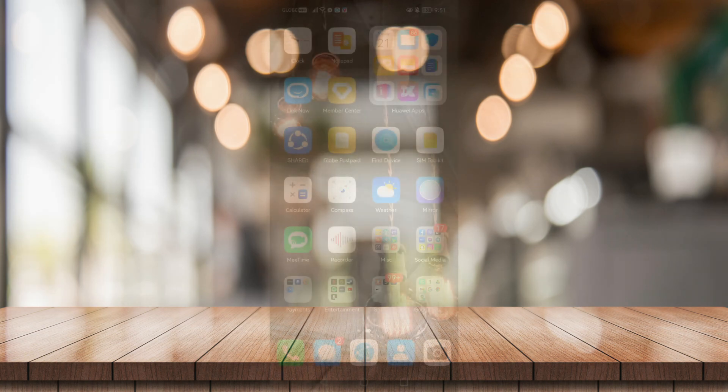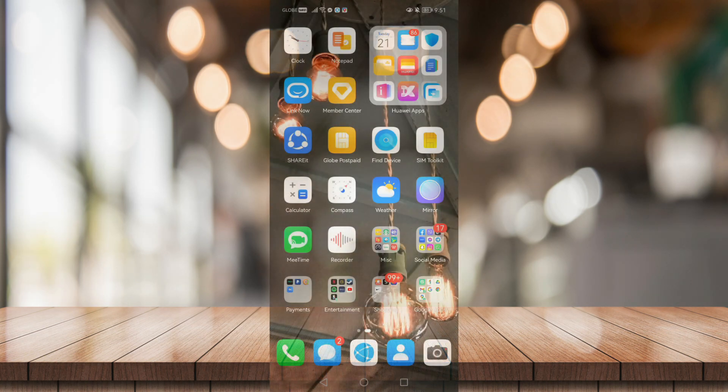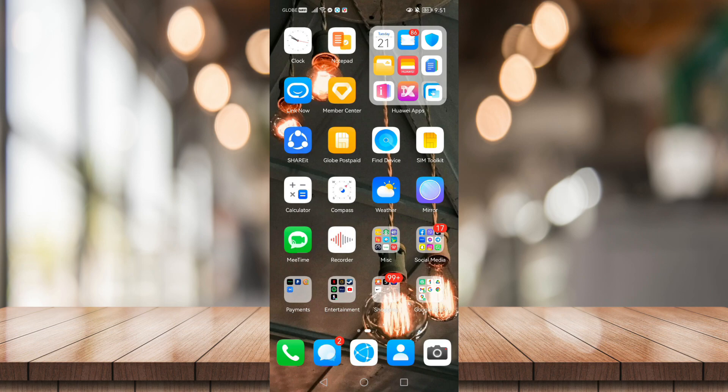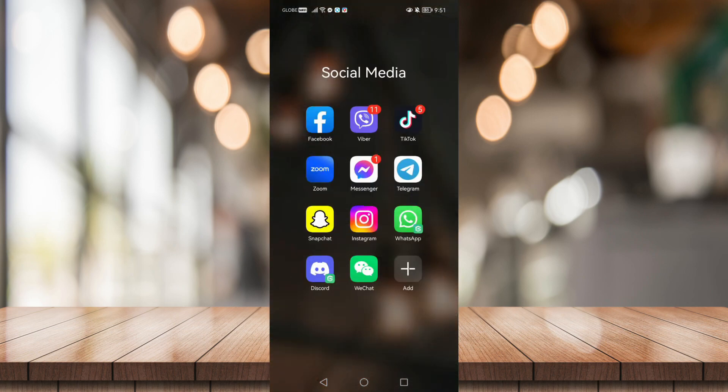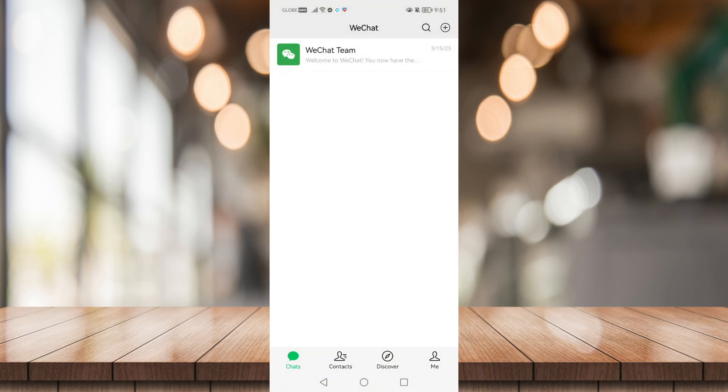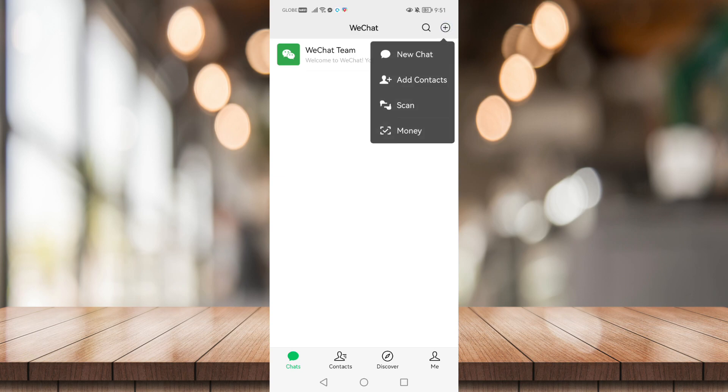How's it going everyone, today I'm going to show you how to create a group on WeChat. First, let's head to WeChat and once you're in, go to this plus icon right here and click on it.